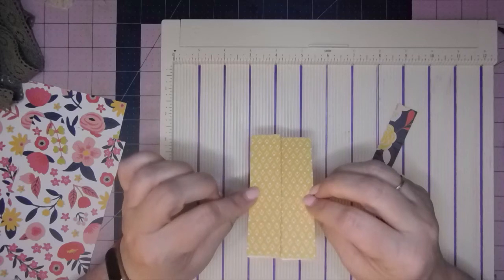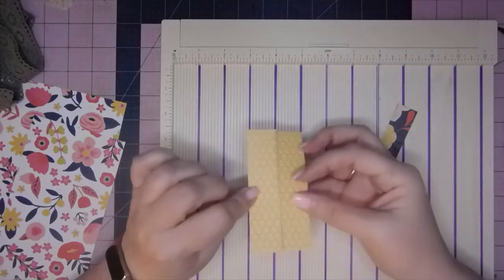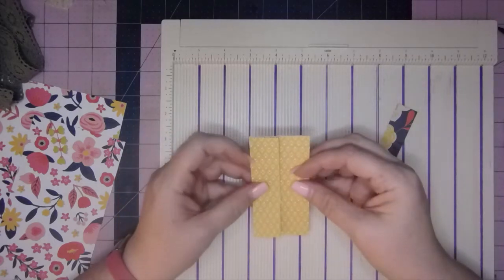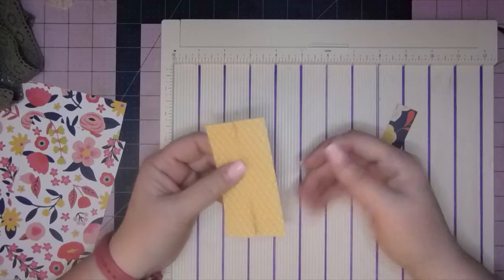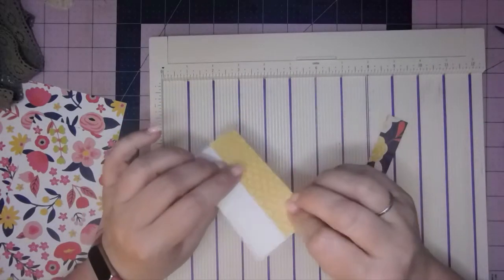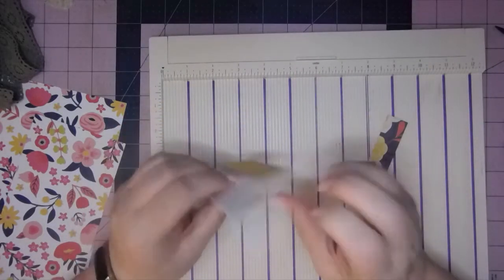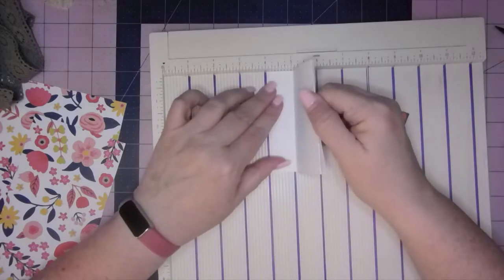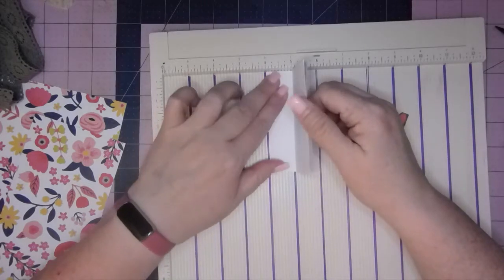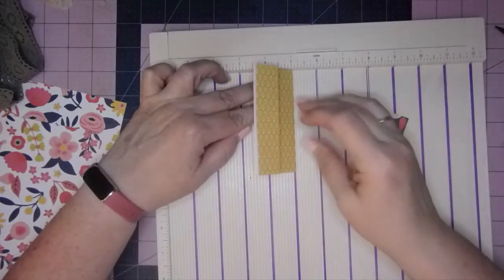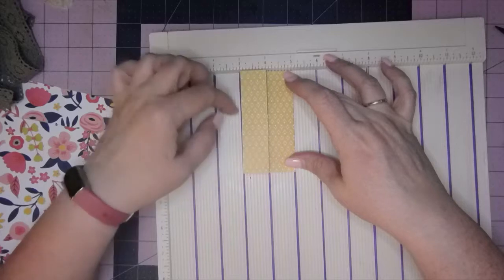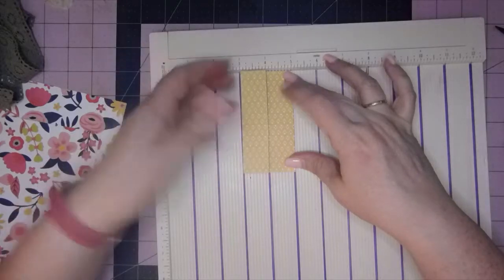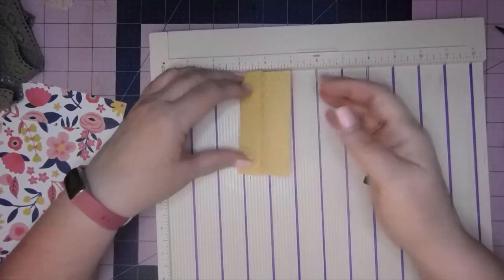So if you're using this as a floating pocket, you could just paperclip it to the page, but you could also use it and glue it down to the page, use it as a flip, glue that piece down as a pocket.